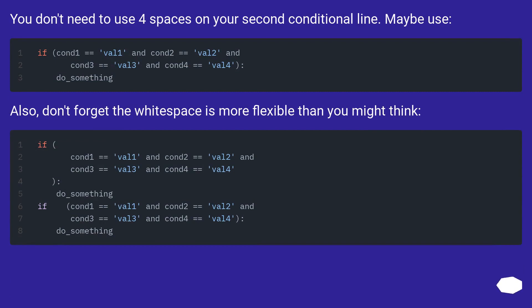You don't need to use four spaces on your second conditional line. Maybe use... Also, don't forget the white space is more flexible than you might think.